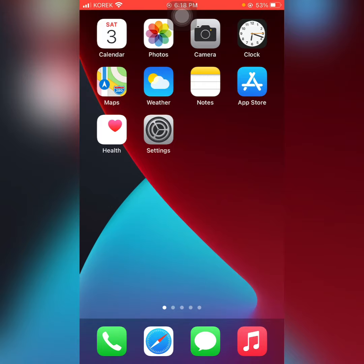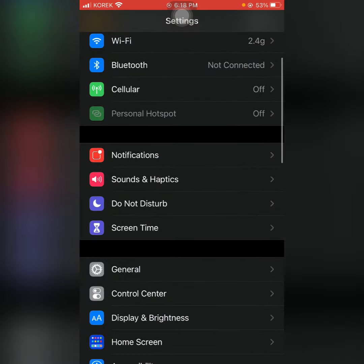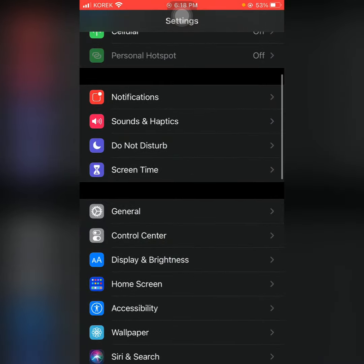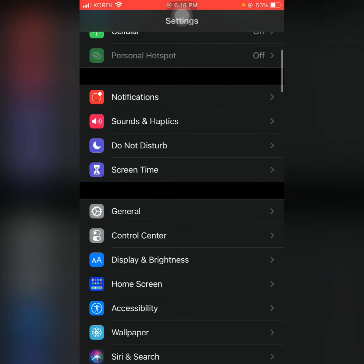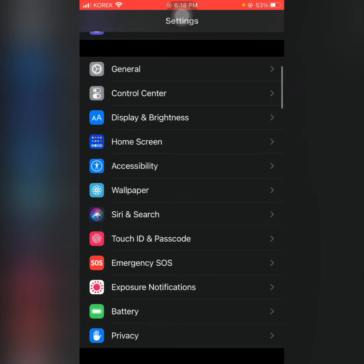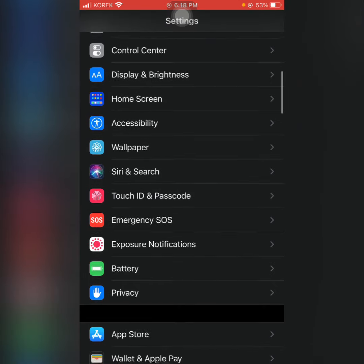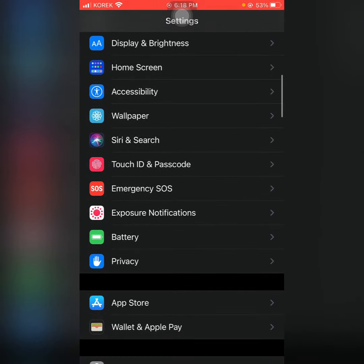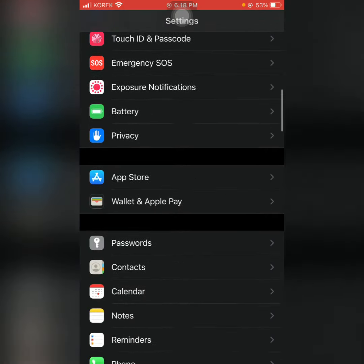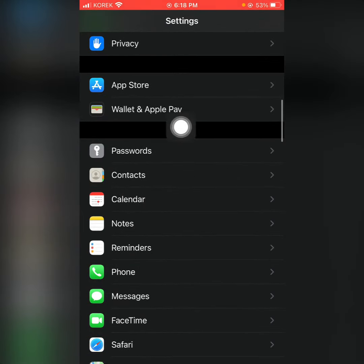You need to get the setting. You need to delete the account. We can use this calendar.